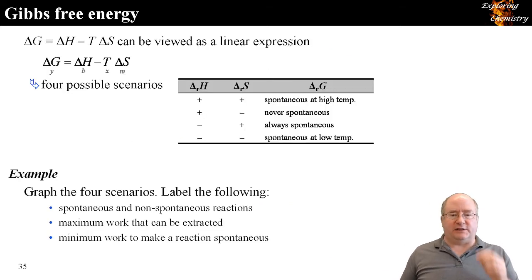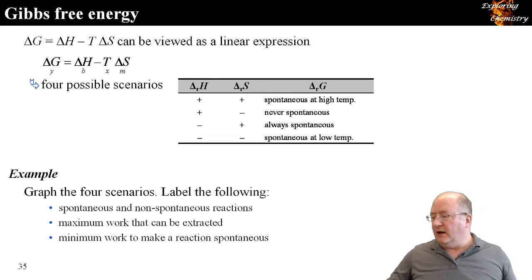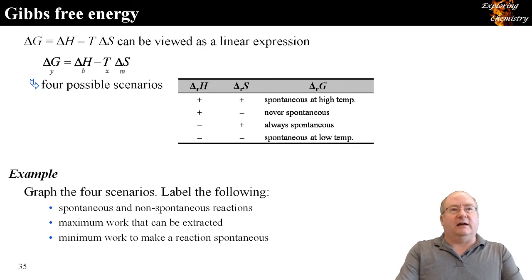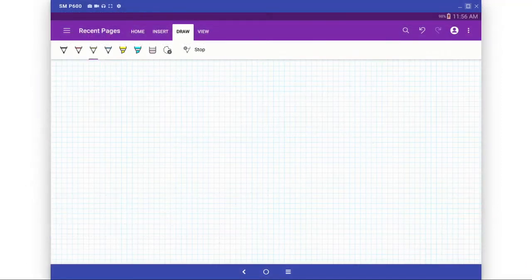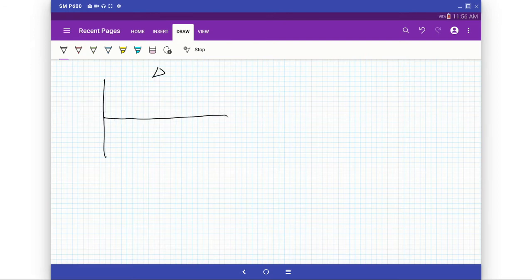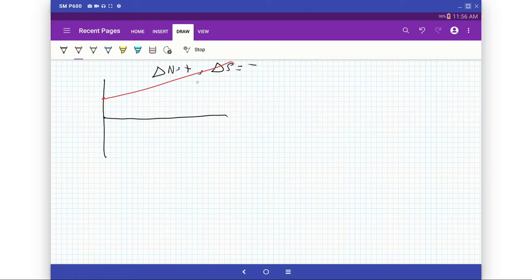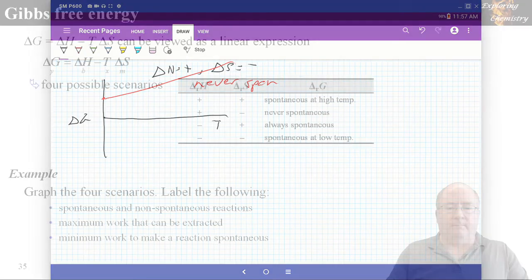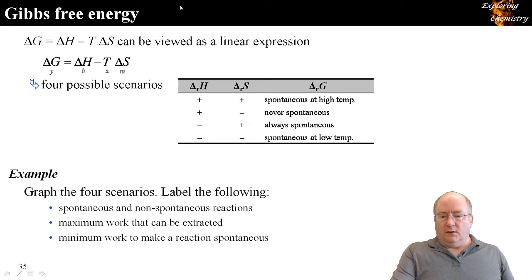If ΔH is positive and ΔS is negative, you can quickly graph it: ΔH positive means the intercept is above zero, negative ΔS means an upward slope, so this is never spontaneous. Literally by creating a graph on the fly you're able to figure out when a reaction is going to be spontaneous. Does anyone have any questions on that?